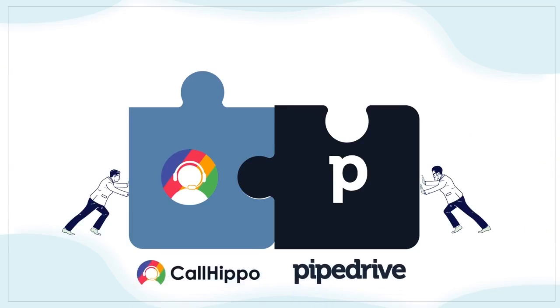Thank you for choosing CallHippo. Please log on to www.callhippo.com for more.